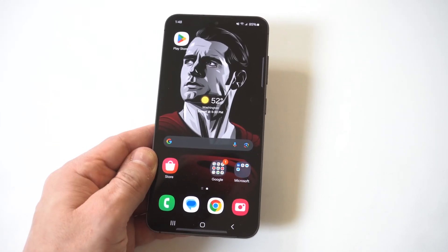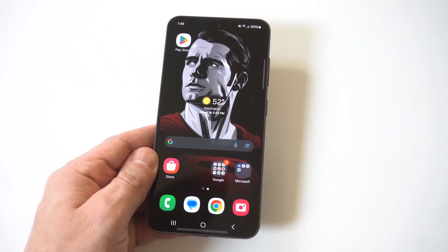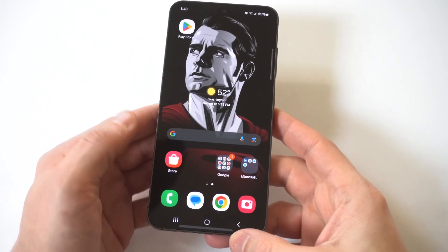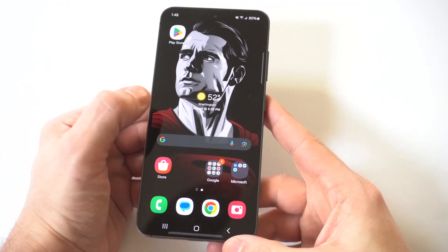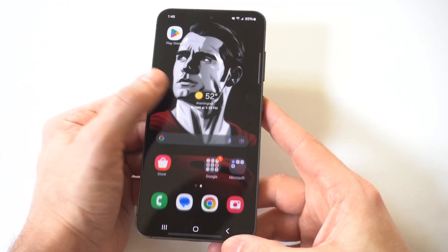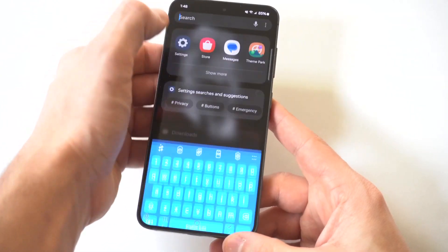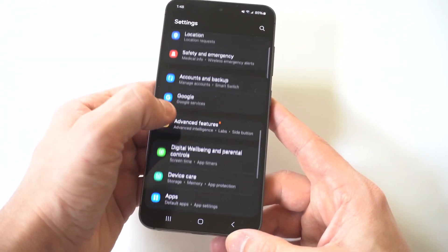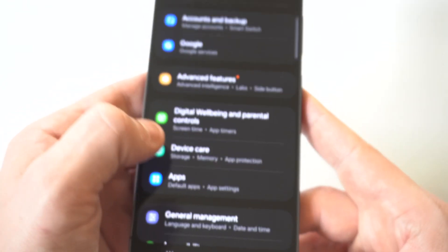I'm going to be giving you guys a tip on how you can see the available storage you have left on your Galaxy S24 and S24 Ultra. To make this happen, it's actually pretty easy. You just want to go into your settings and scroll down to where it says Device Care, which is going to be right by the app section.